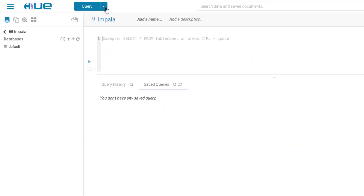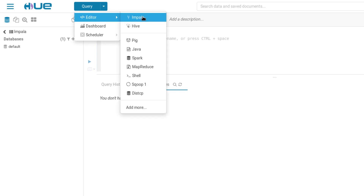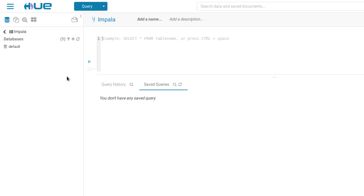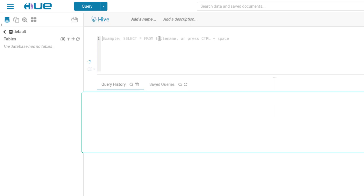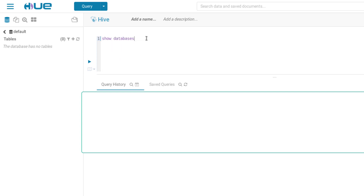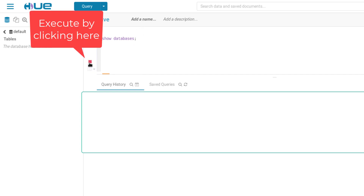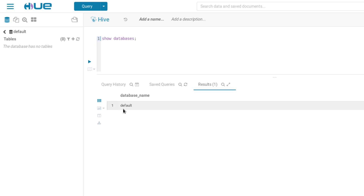To access Hive from Hue, click where it says Query, go to Editor, and you can see options for Impala, Hive, Pig, Spark, and MapReduce. To access the Hive editor, go to Query, click the dropdown, and select Hive. We'll type our queries in this region. As an example, let's run 'SHOW DATABASES' with a semicolon, then click execute. We can see there are no databases — just a default database.